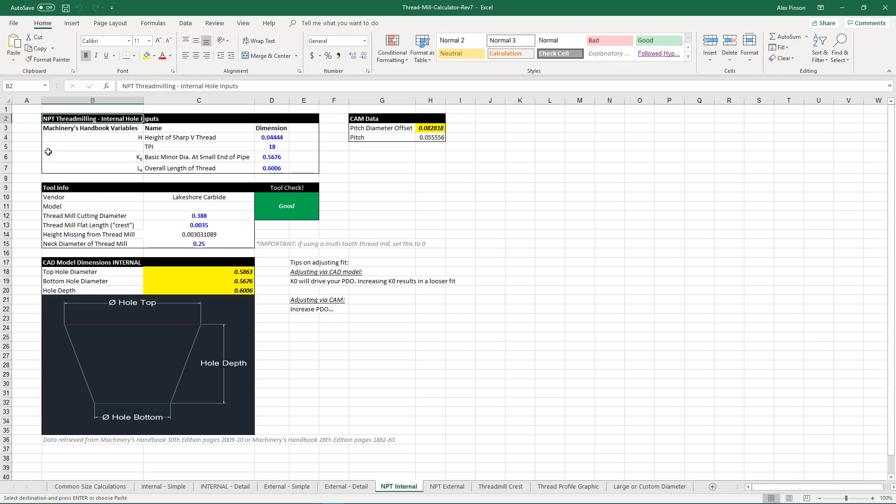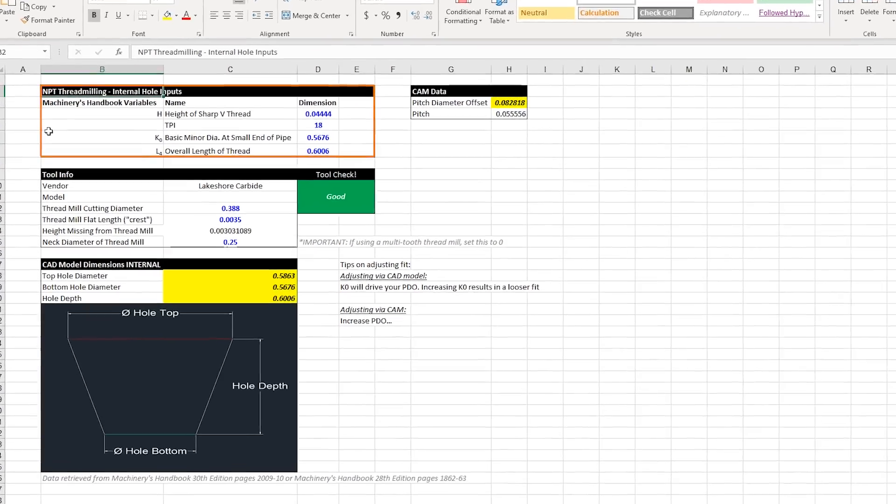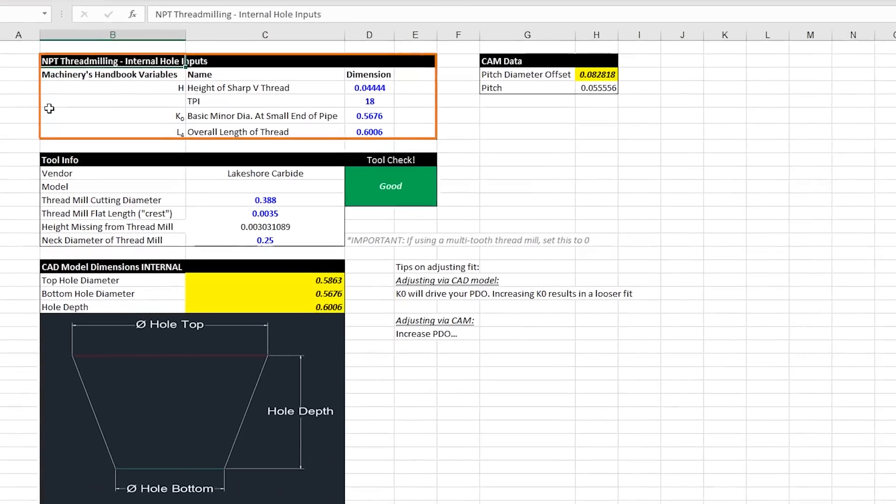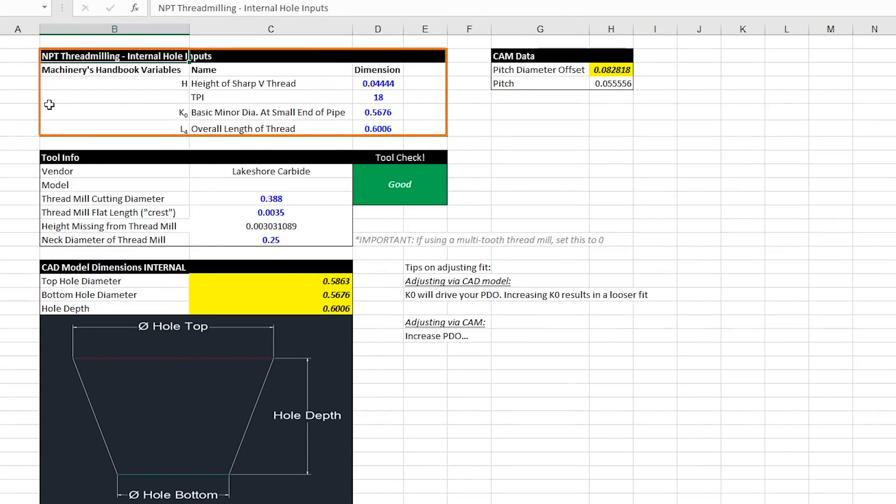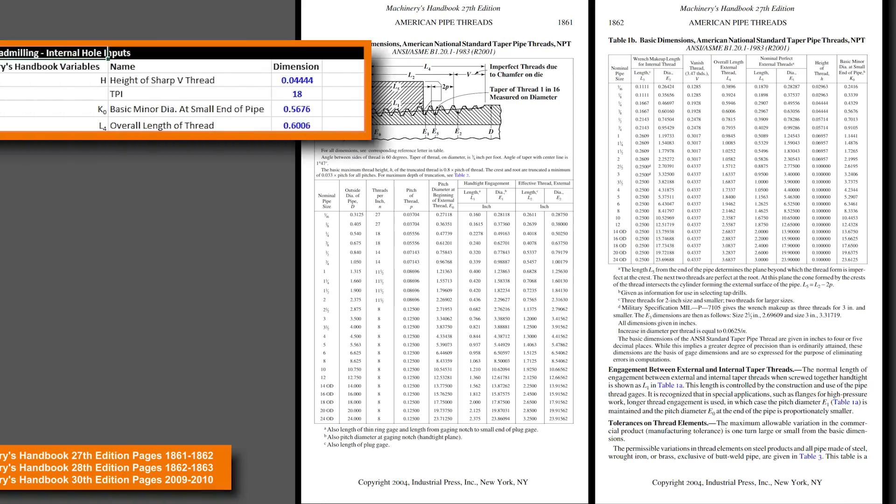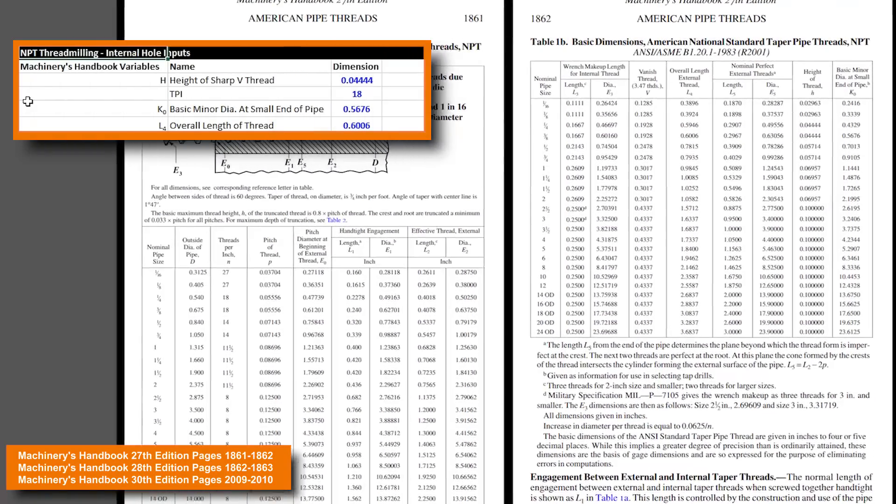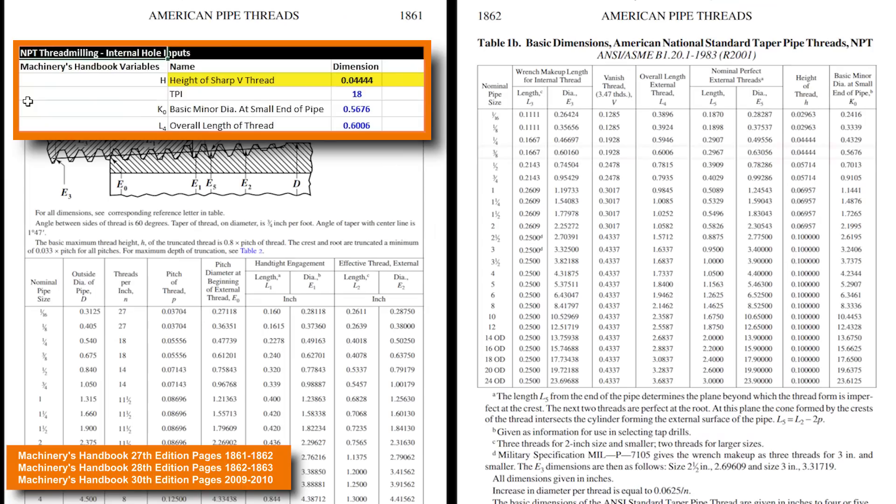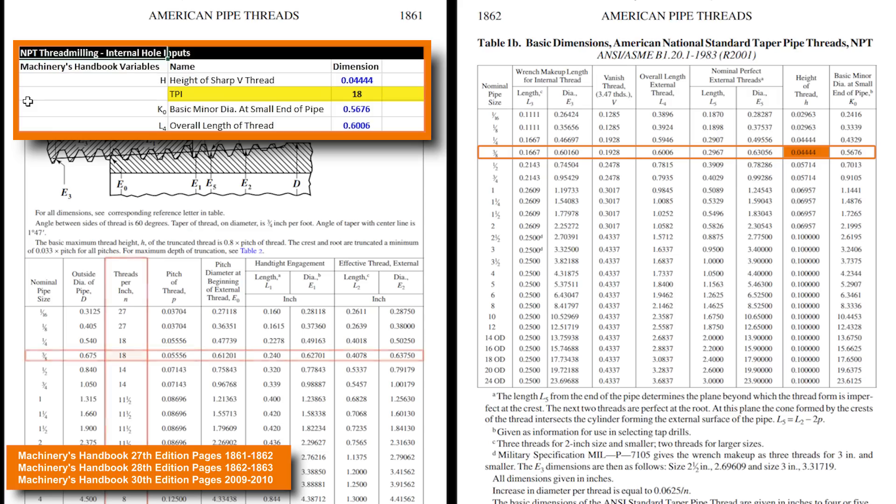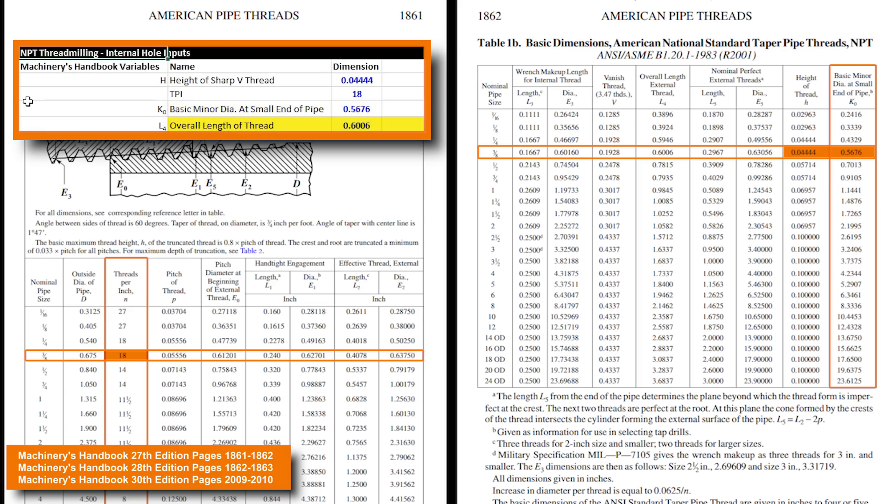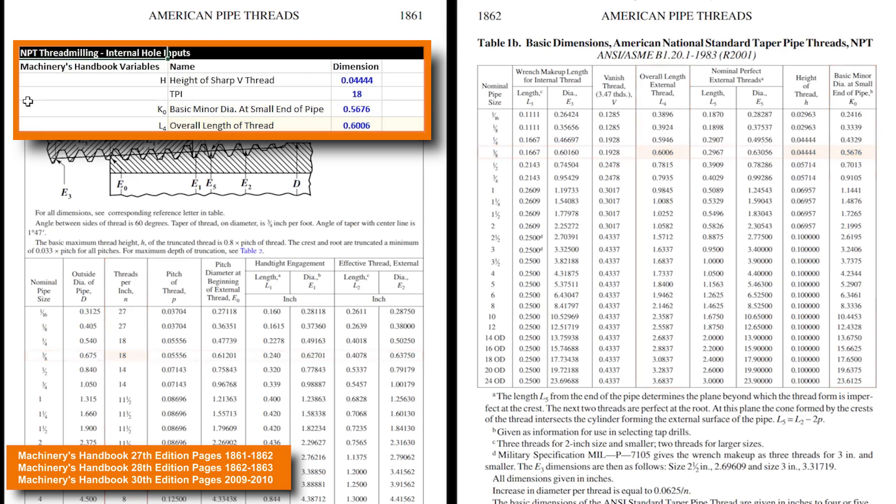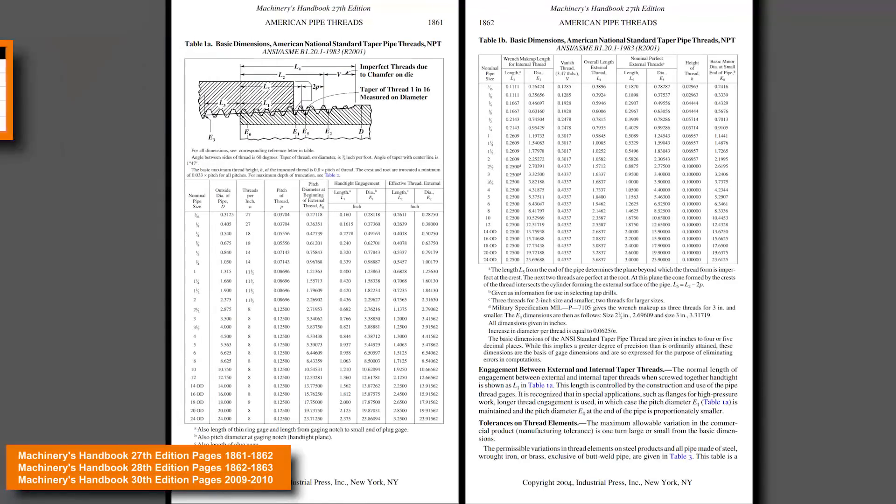Next, let's look at this main thread milling box. Each of the numbers in this box we pulled from the machinery's handbook. We have H, which is titled our height of sharp V thread. We have TPI, which is just for our thread series. We have K0, which is our basic minor diameter small end of pipe. And finally, we have L4, which is overall length of thread. Each of these dimensions will end up driving our CAD model or our PDO, which helps us get that perfect thread mill on the first try.